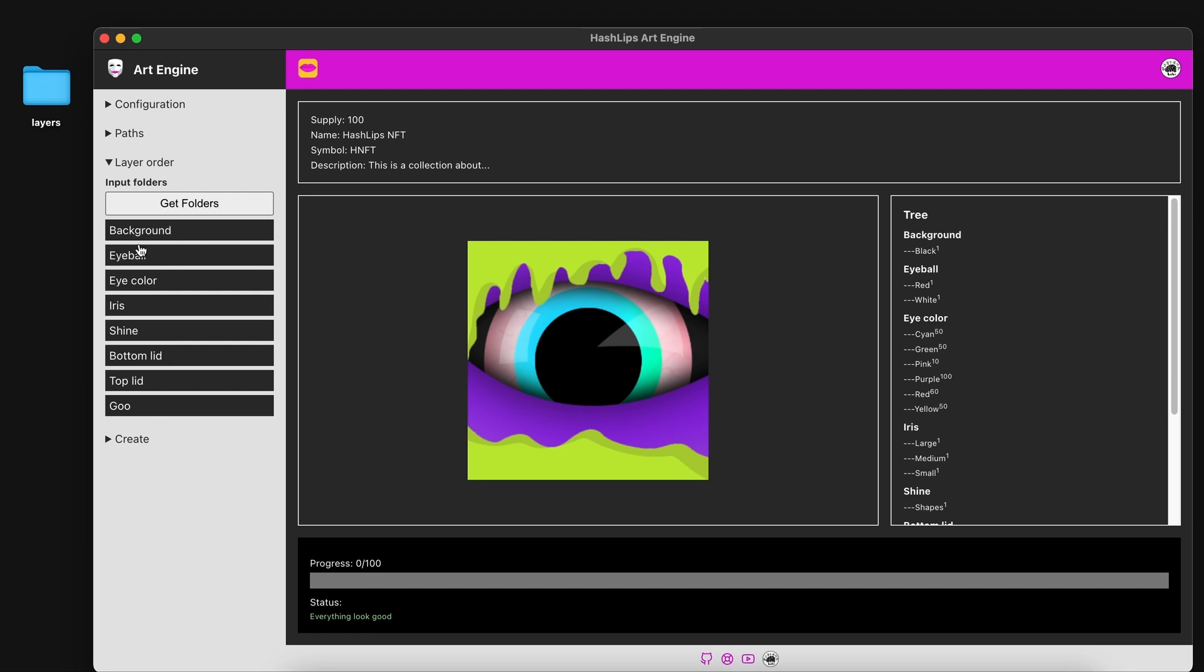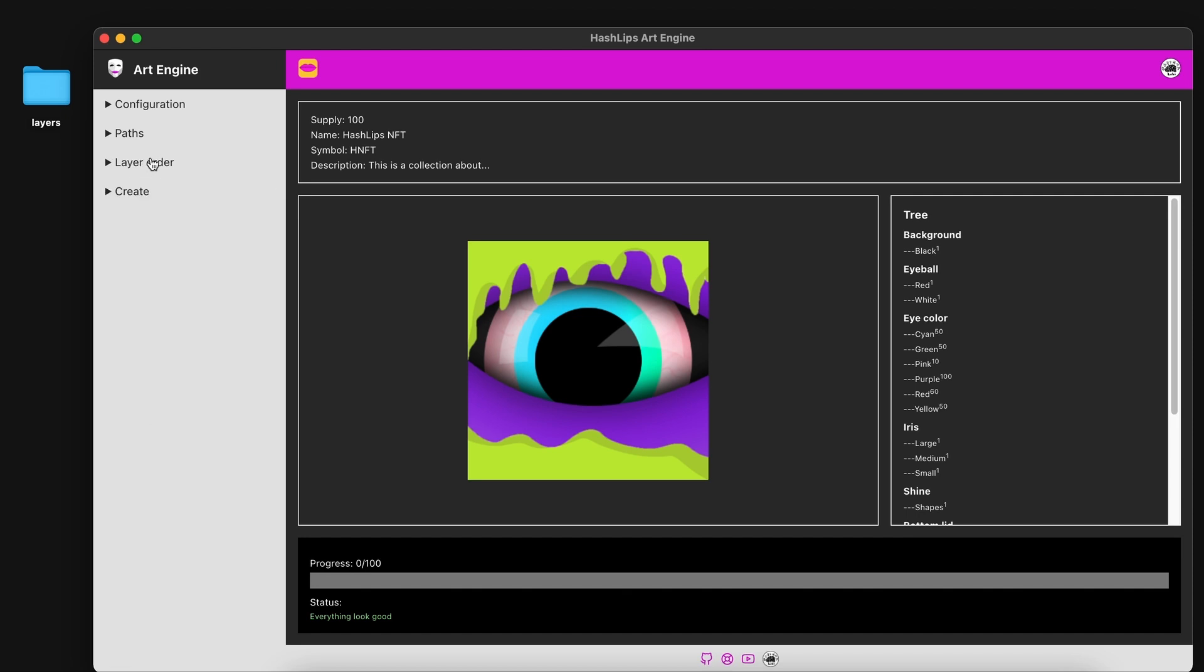At this point, when you have constructed your layer order, do not click on get folders again. This will reset and pull in the folders from scratch. Rather go and close this off,